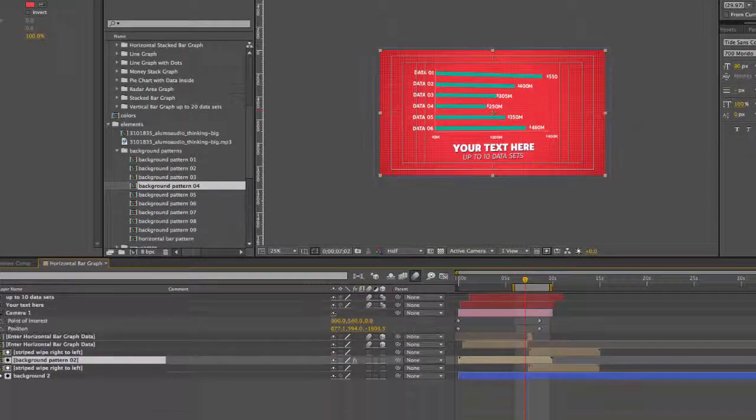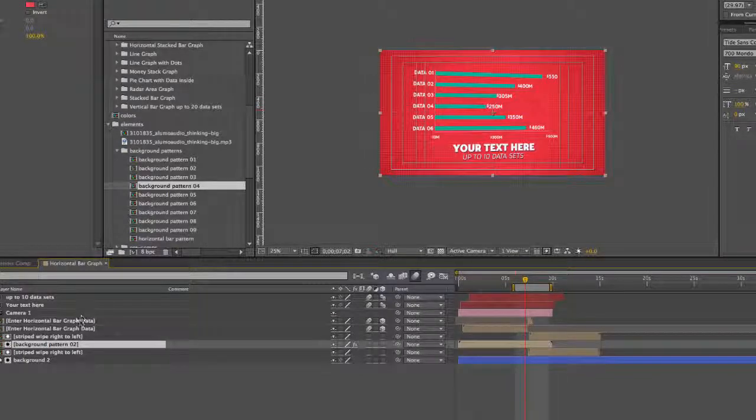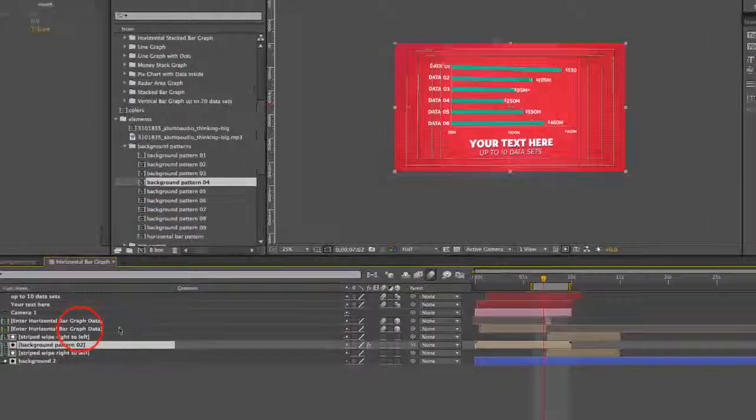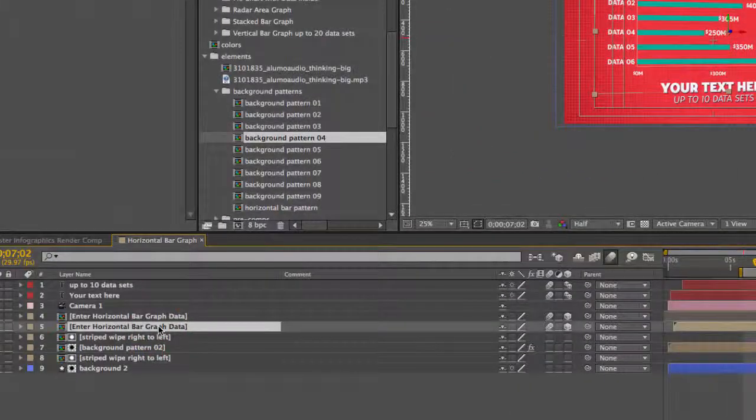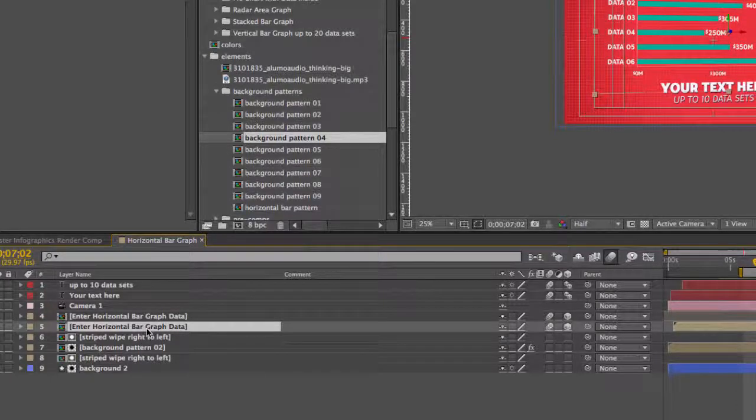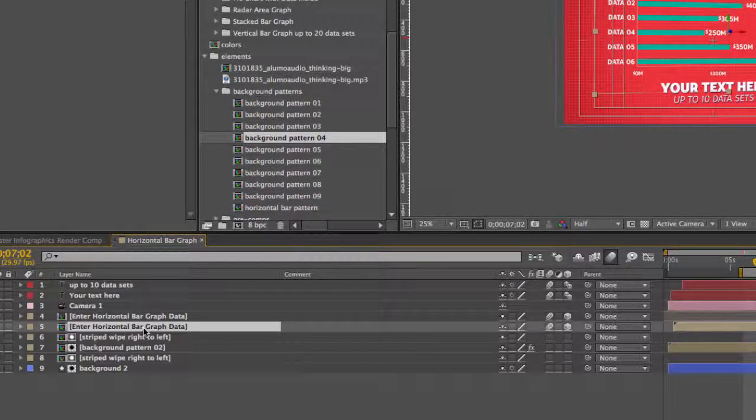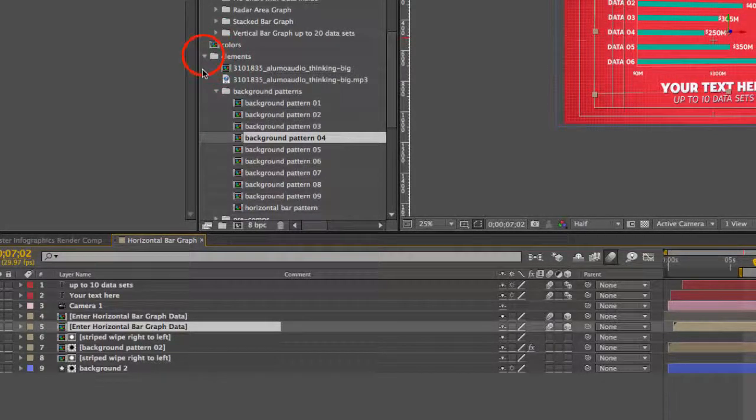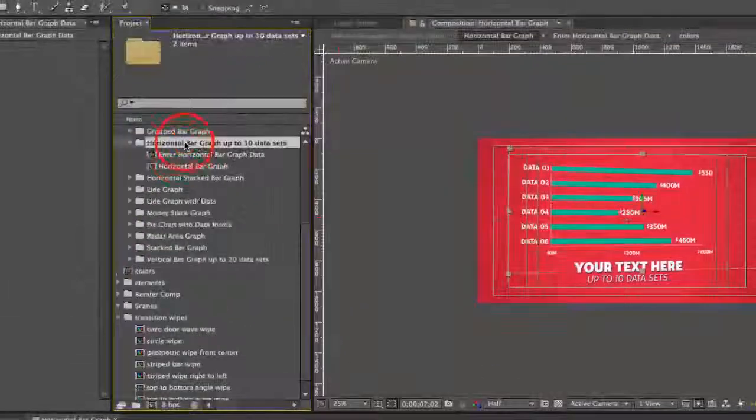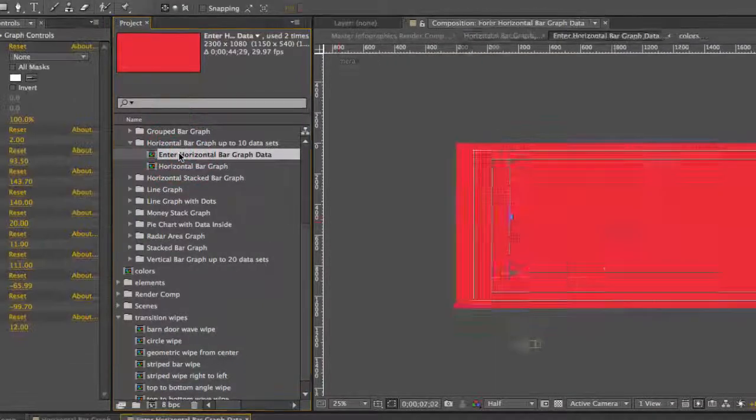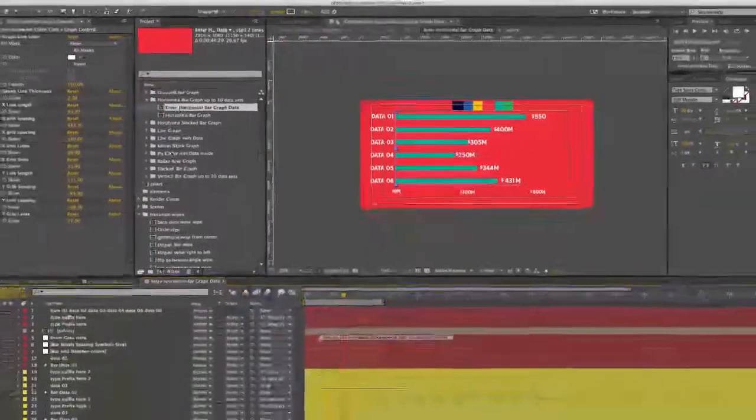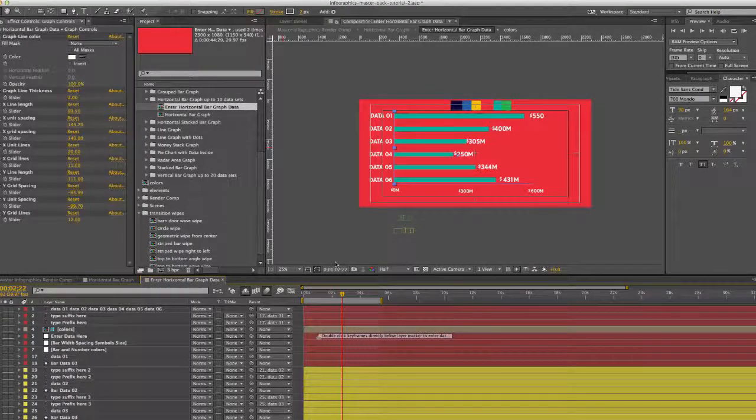Let's get started with entering our information. We'll go to the enter horizontal bar graph data comp. You can actually double click on that layer in the timeline, or we can go back to our folder and double click the composition to open it up.